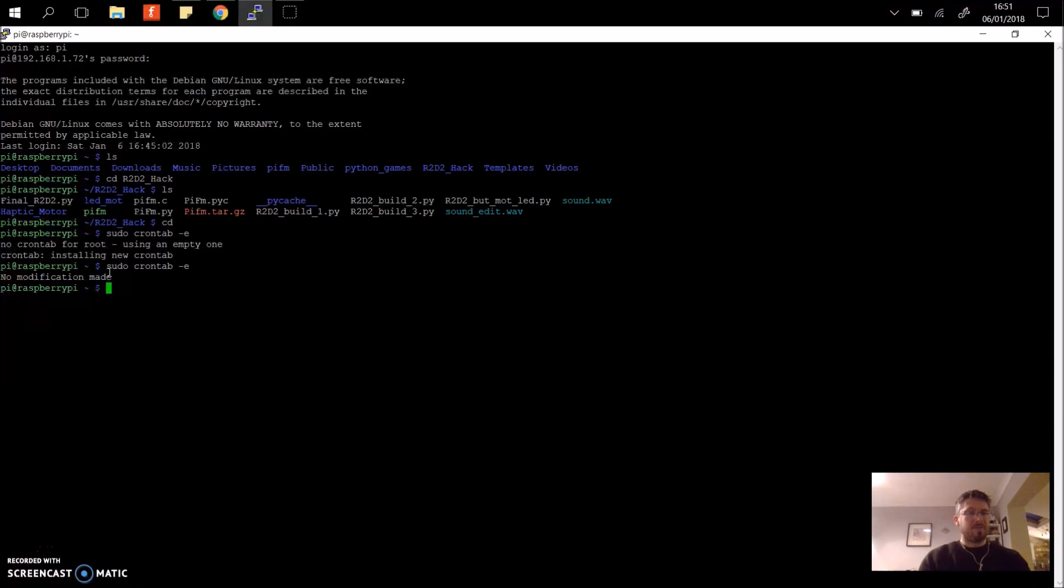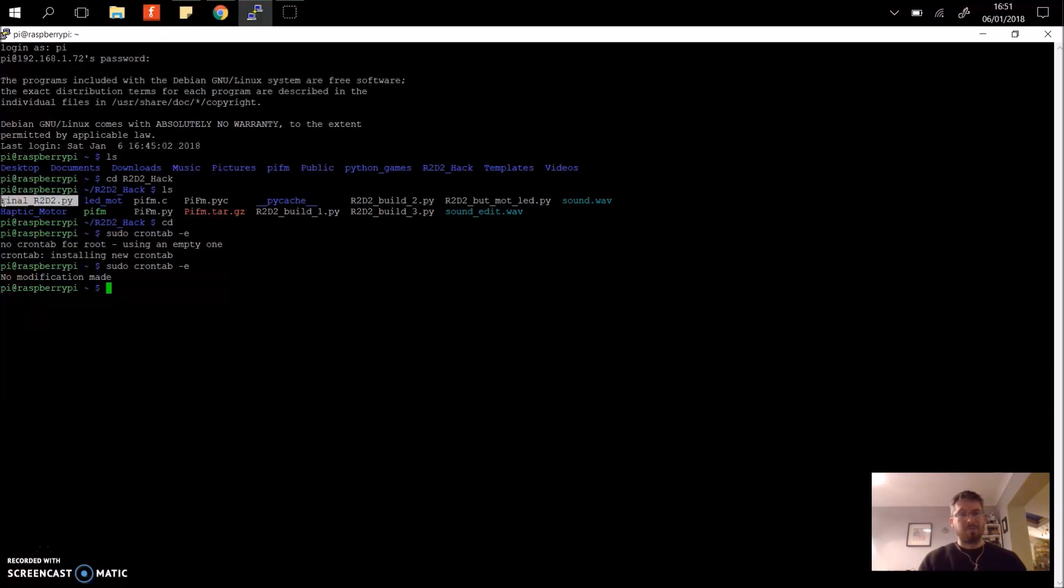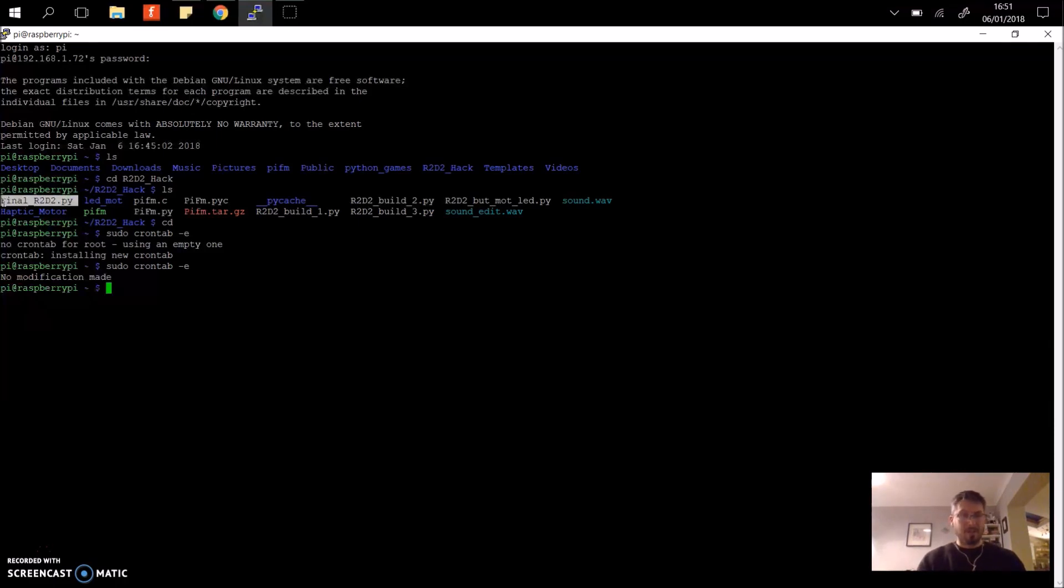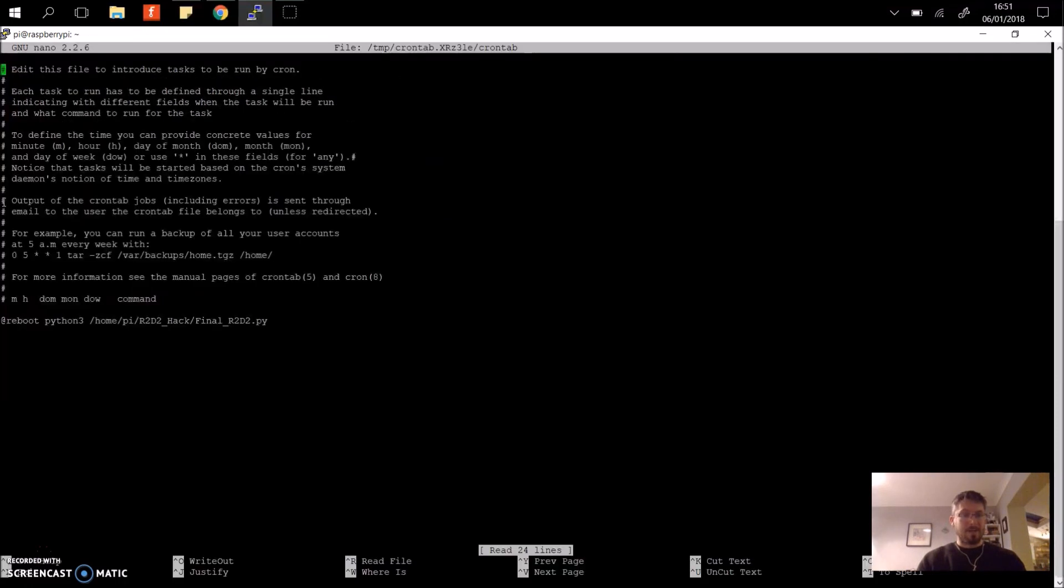One thing I like to do sometimes to help me out is in my Python program just add a 15 or 20 second delay at the beginning of the program before it starts to execute the script. This gives you time then if there is a problem that you can quickly load up your cron tab.